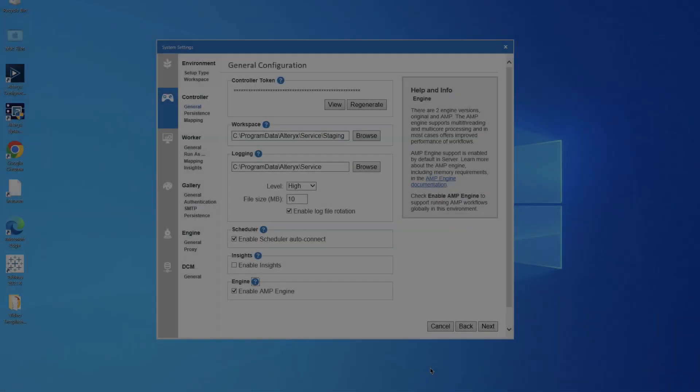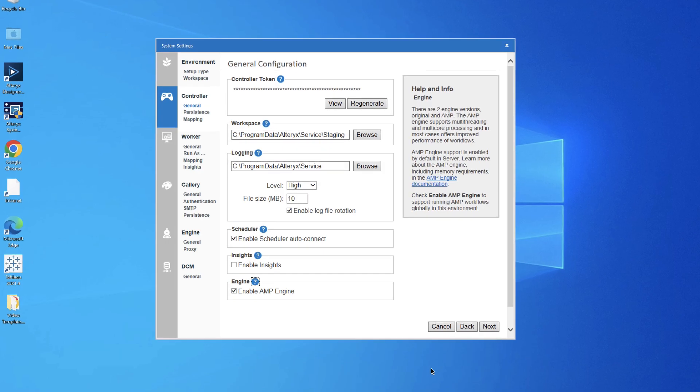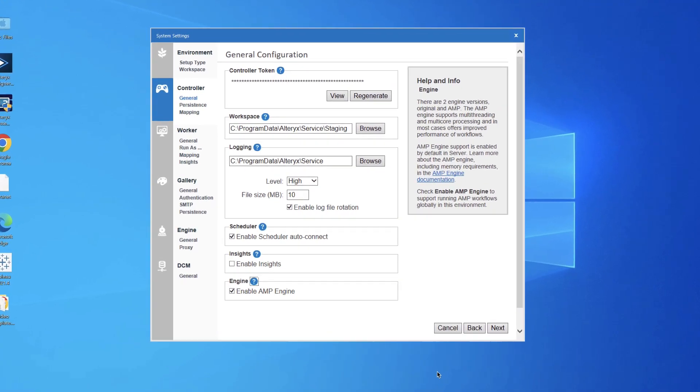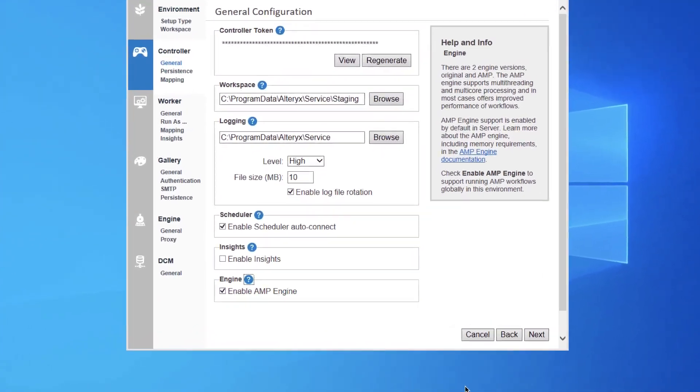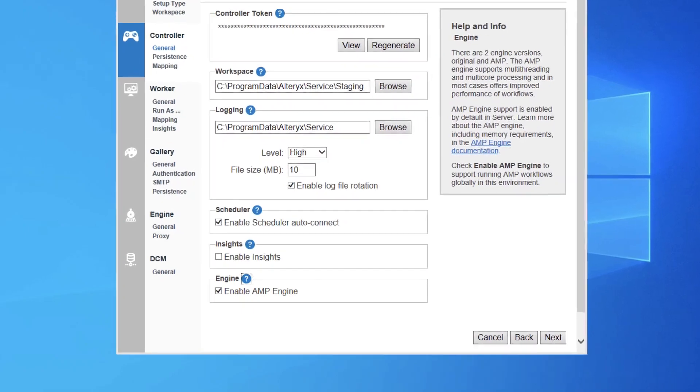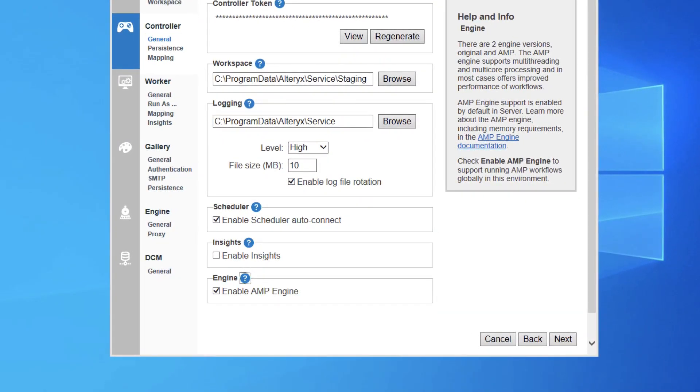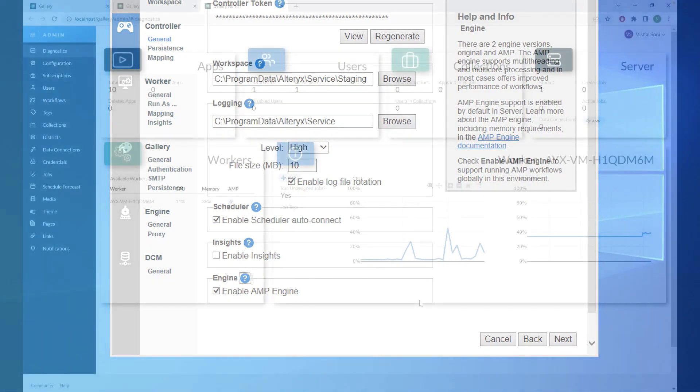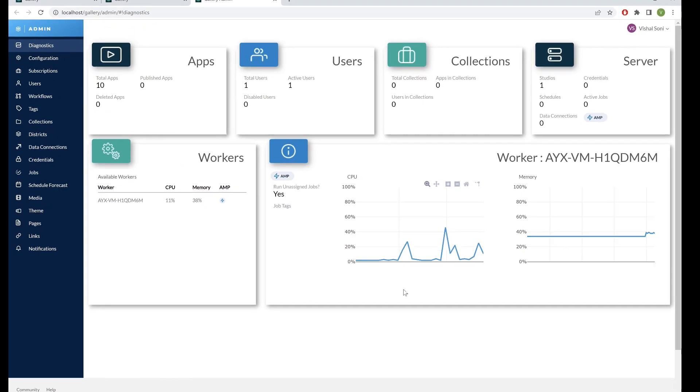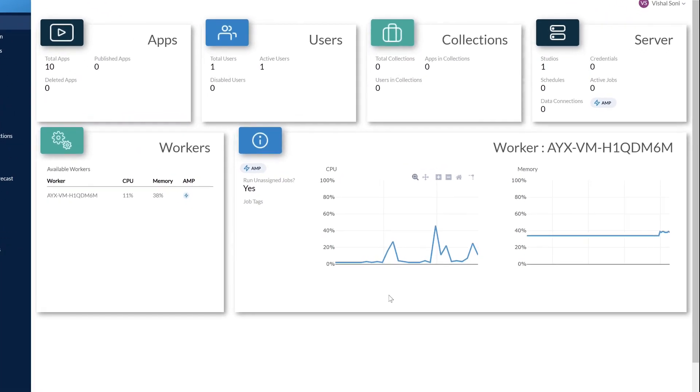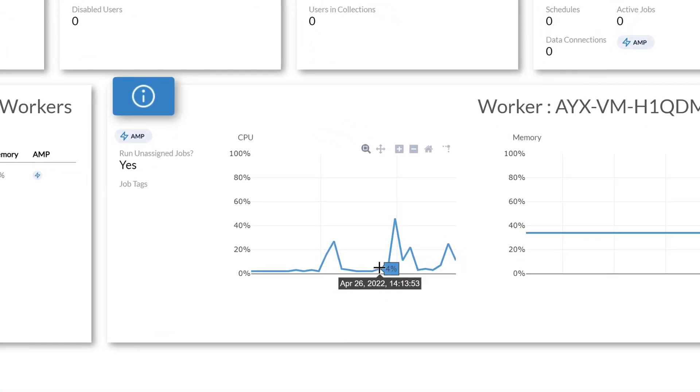With 22.1 we're excited to show you some of the enhancements that we've made to server. We've switched on AMP by default, giving you blisteringly fast workflow runtimes and making older workflows AMP compatible.